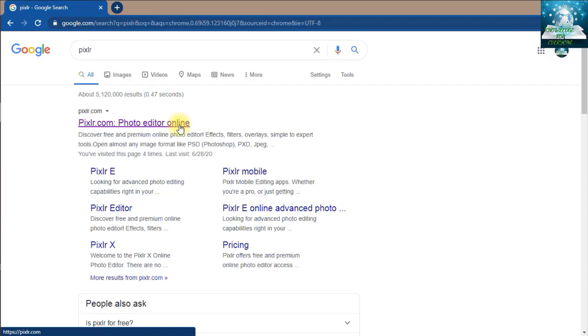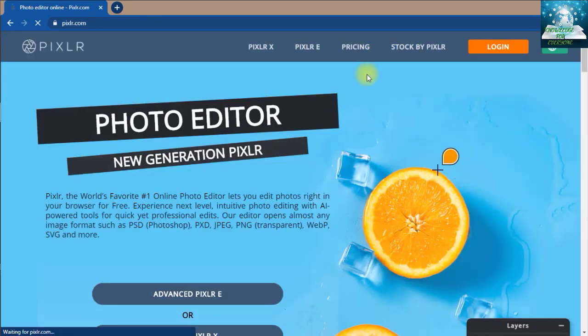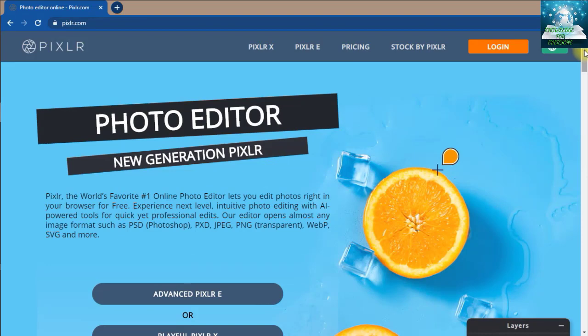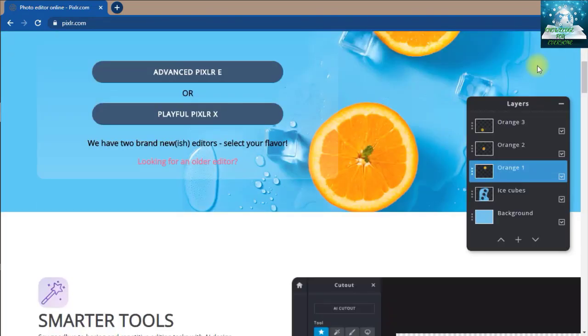If you need PIXLR, you will also have a link in the description. You can use PIXLR to do a lot of work in this way.